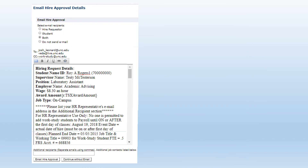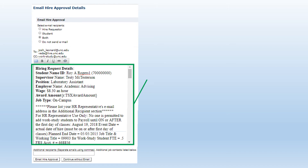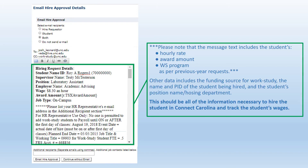The final step in the process — generating the Hire Approval Details email — is optional from the perspective of the JobX system. However, most HR Officers and Shared Services Centers at UNC require the information contained in this email in order to hire the student into Connect Carolina and set the student up with proper TIM access. The information needed is contained in the green box in the middle of your screen and includes the hourly rate, the award amount, the Work-Study program of hire, the funding source string, the PID of the student, and their name. This information must be sent to your HR Officer or Shared Services Center for them to complete the process.